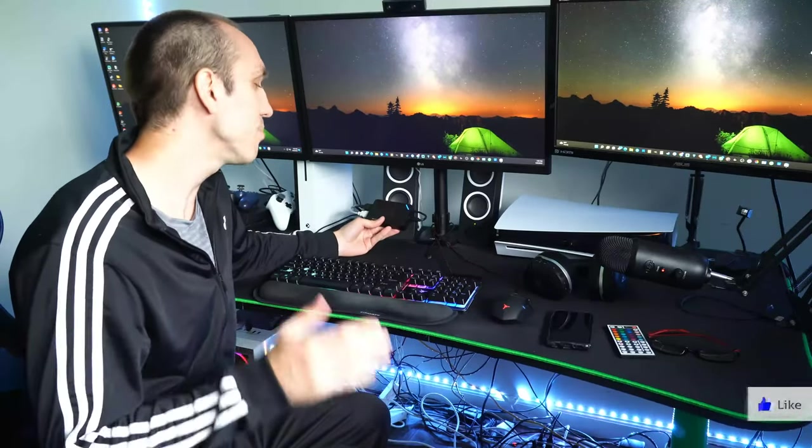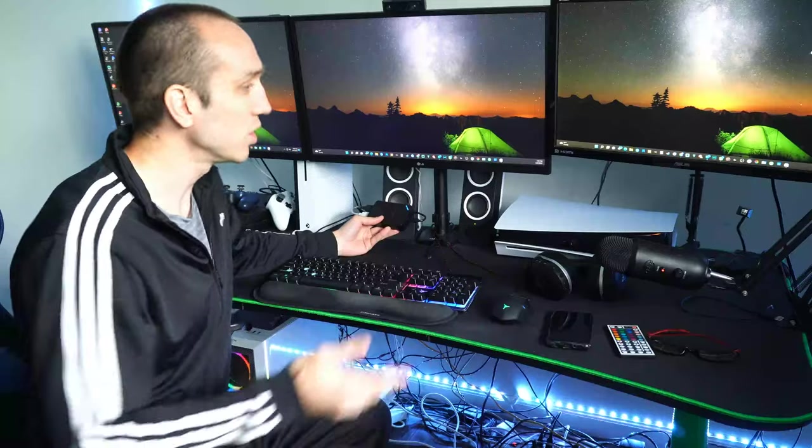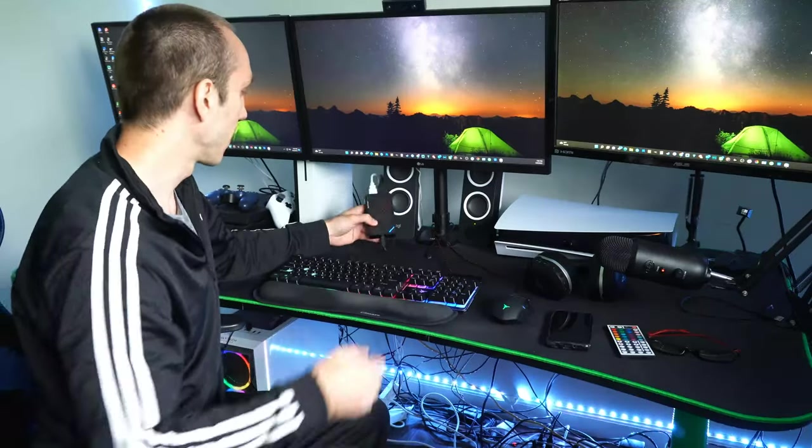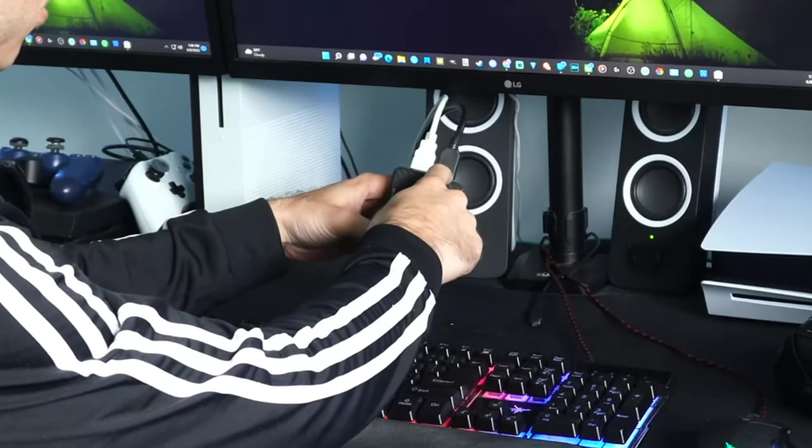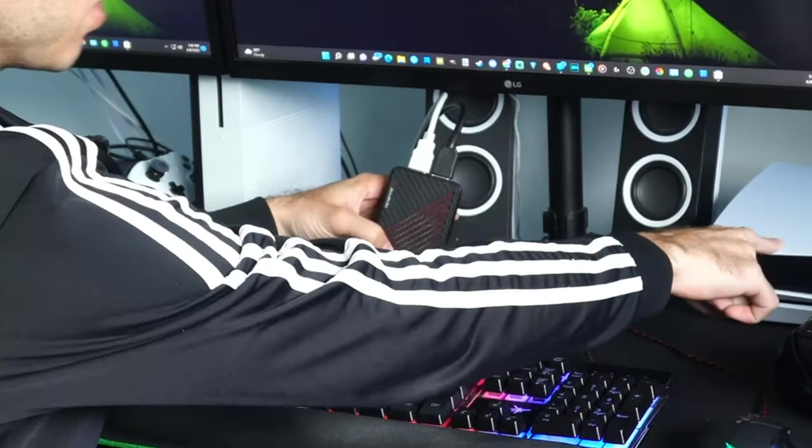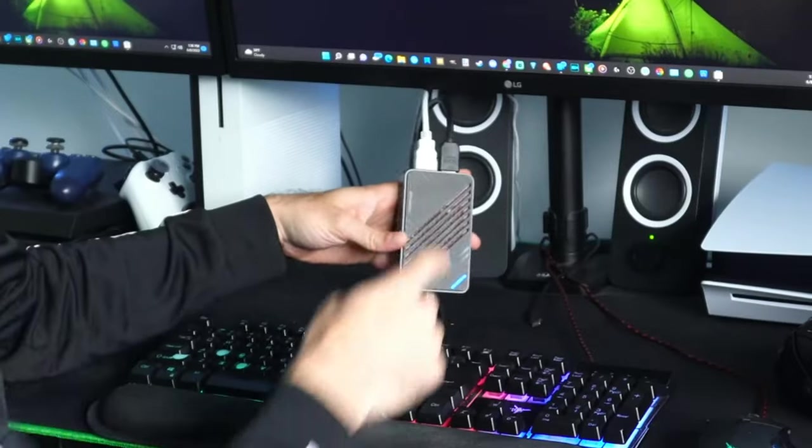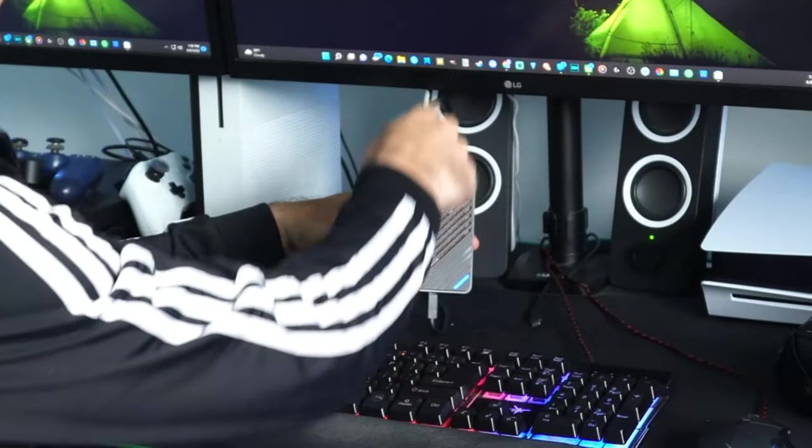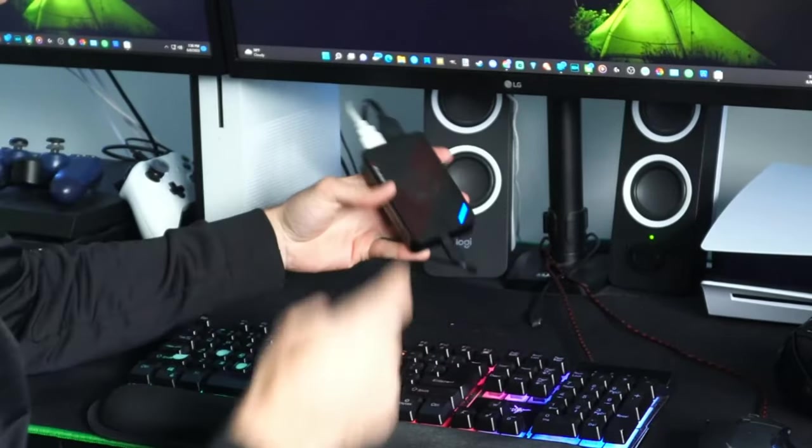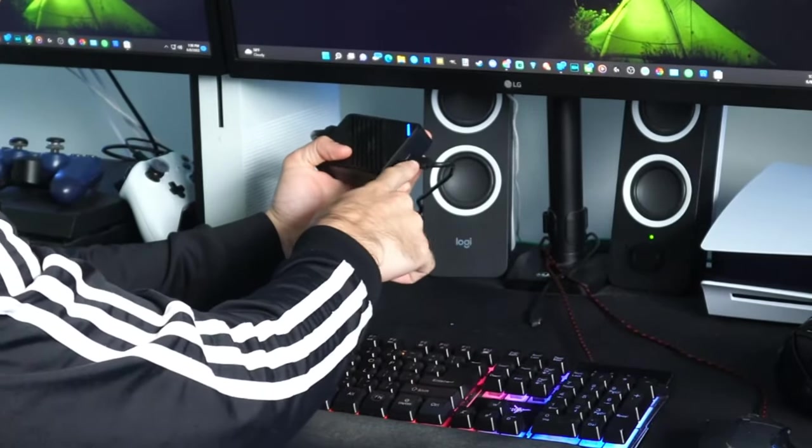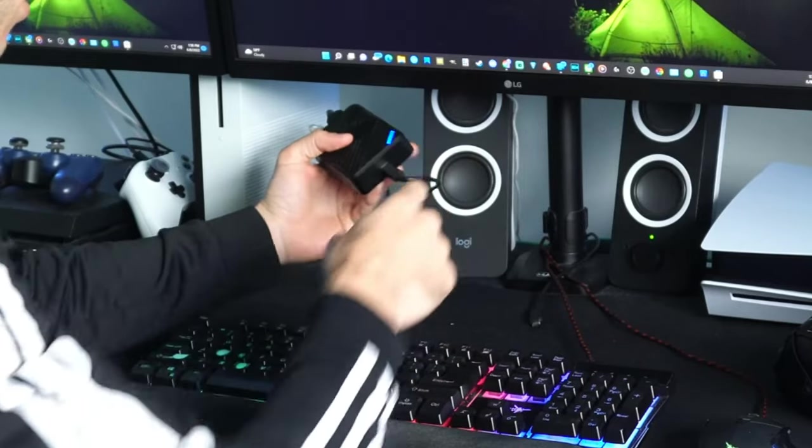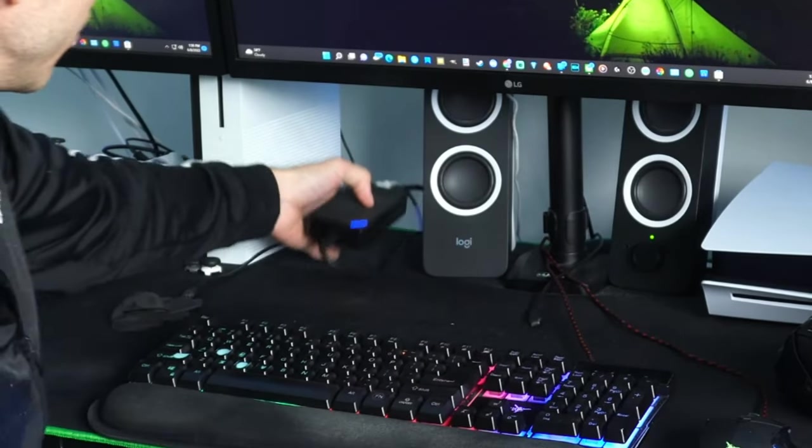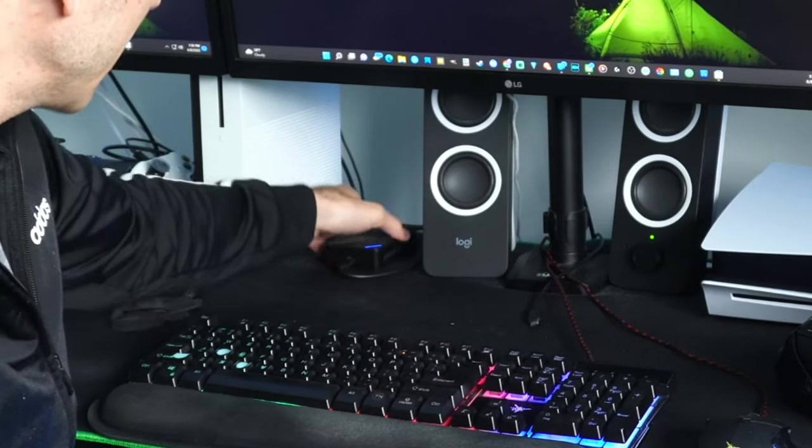Now you may get some capture cards that only have like a 1080p pass-through which will limit the resolution you can display on your monitor. Now I have an HDMI cable connected to my PlayStation 5 and then the other one goes directly to my monitor, and then this USB cable travels to my computer and directly connects it.